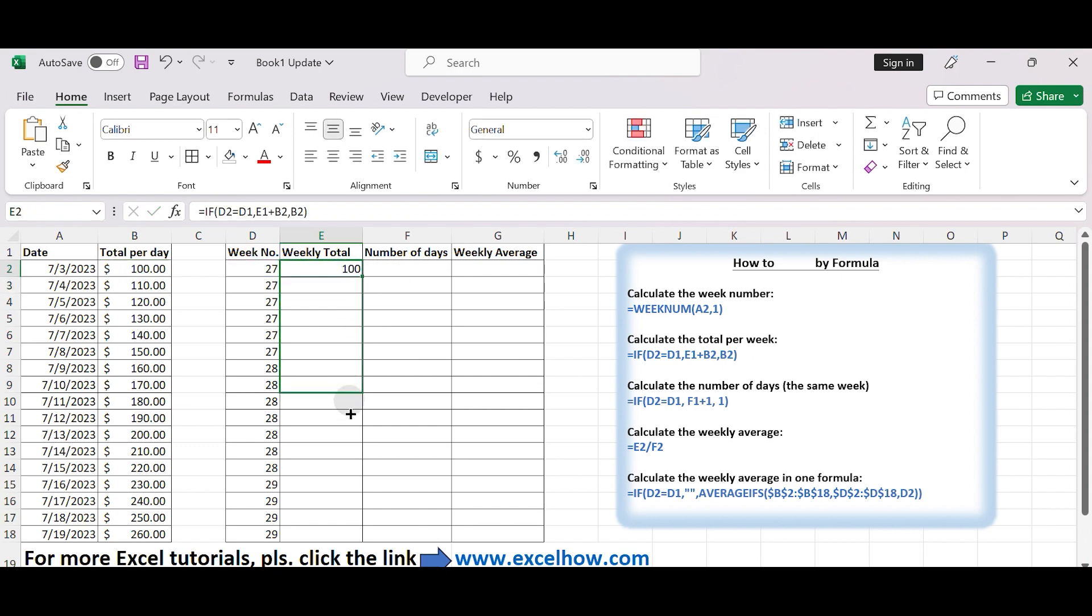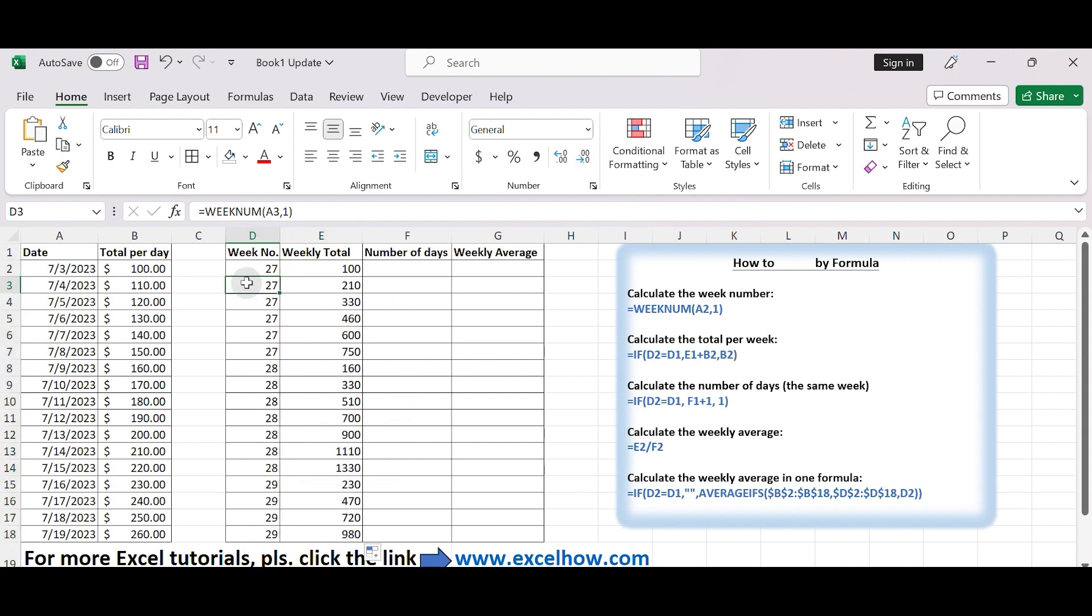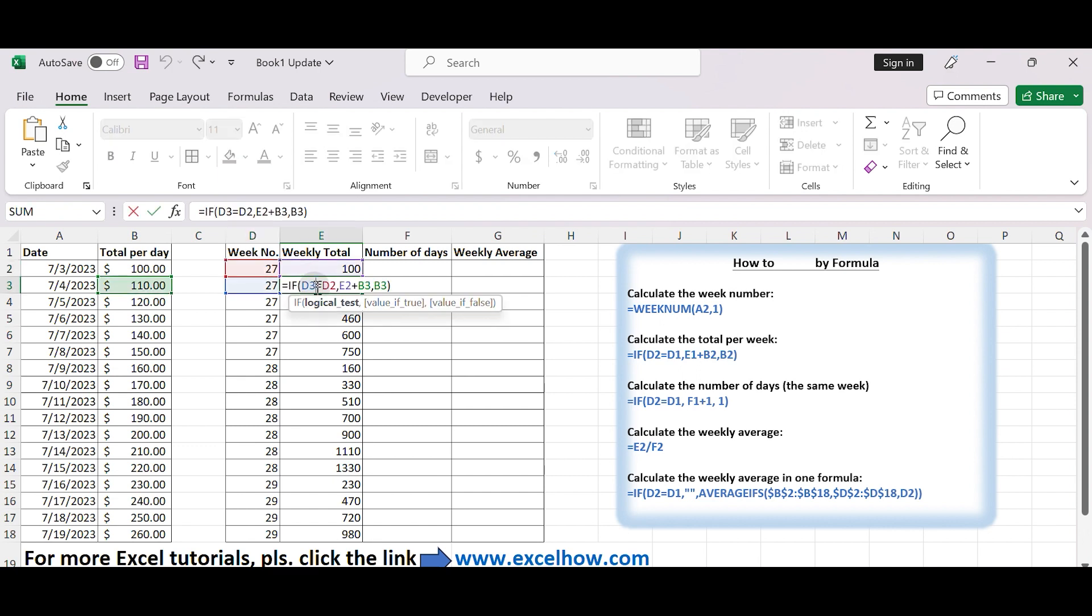In this formula, if the week number in the current row (for example, D3) is the same as the week number in the previous row (for example, D2), we need to add the current day's value (B3) to the cumulative total.